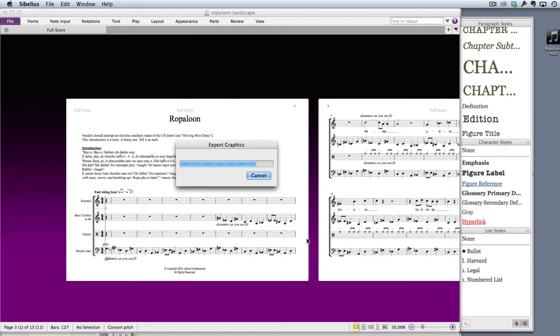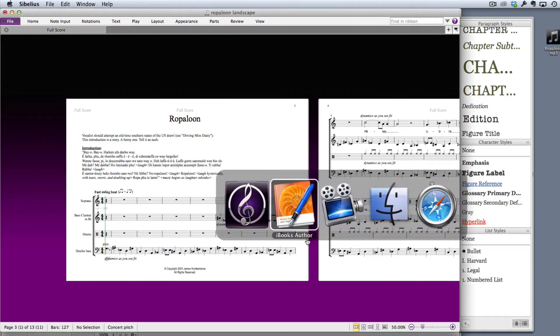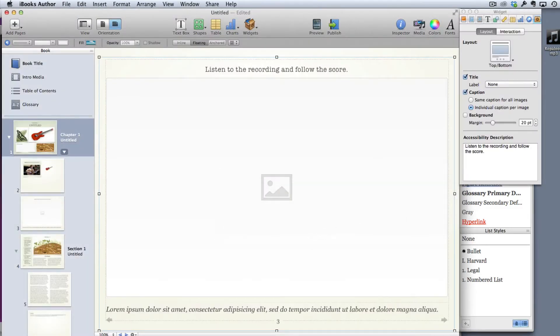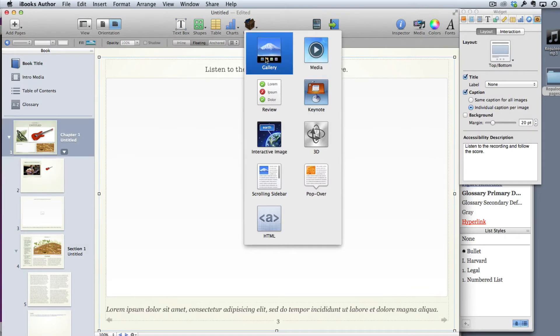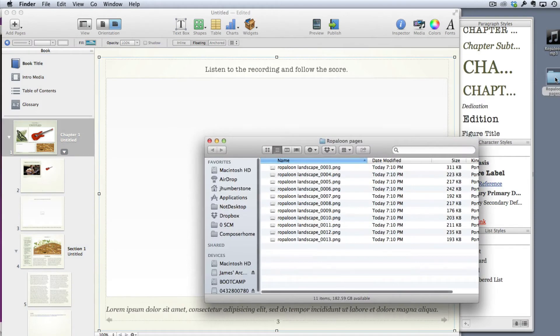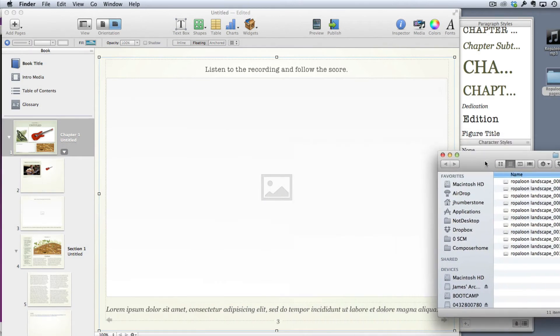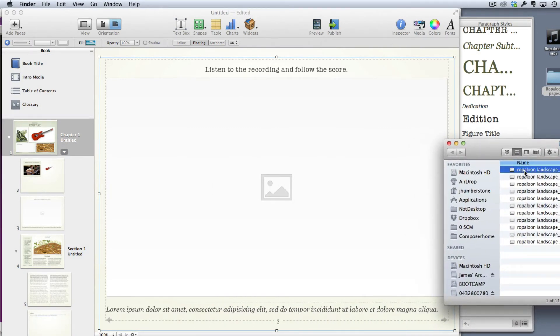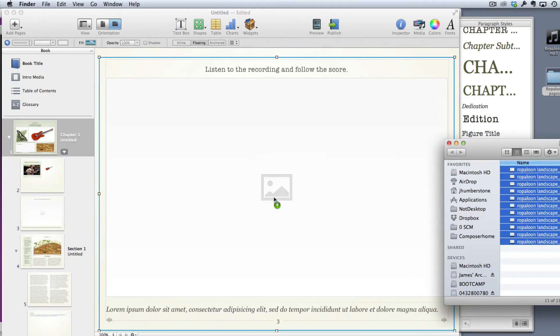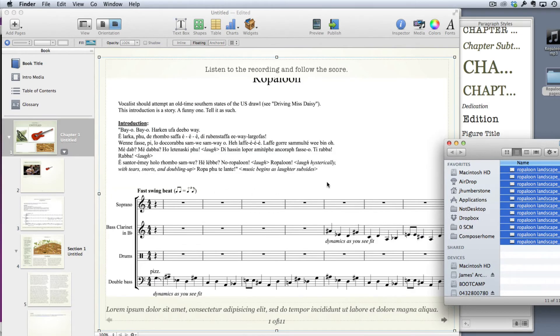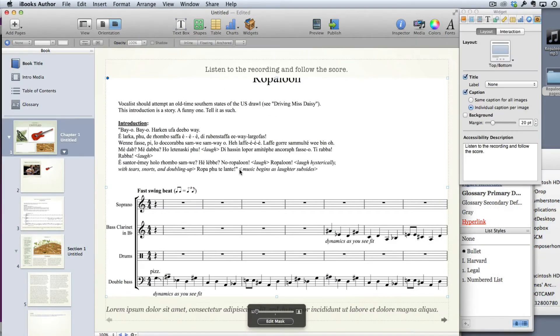Once that's done I can go back into my iBooks Author file. Remember that I've already gone to widgets and added this gallery widget, so that's waiting for me to add images as we speak. Now I'm going to open the folder which has got all of my images on and I'm simply going to drag those in to my widget. Just give it a second or several seconds and you'll see there now that I've got the first page of the score.